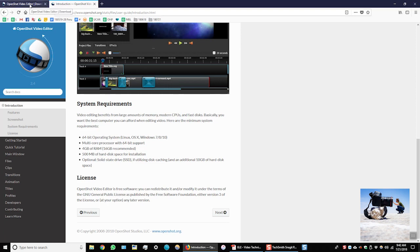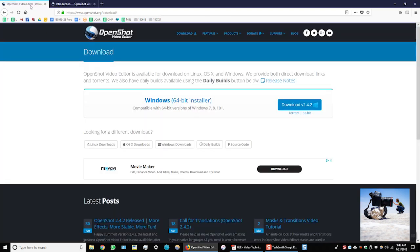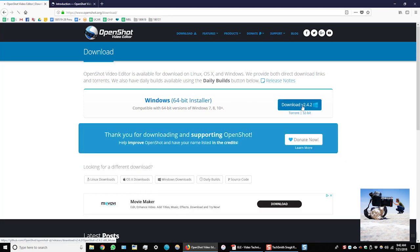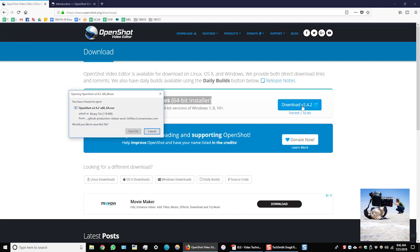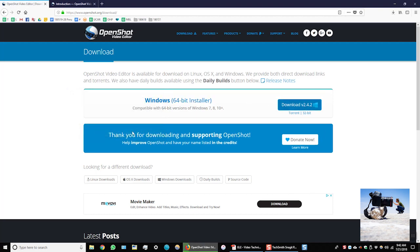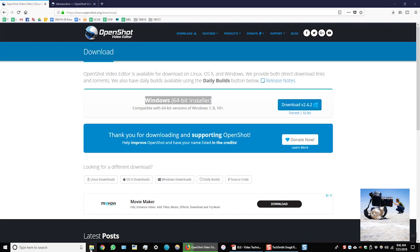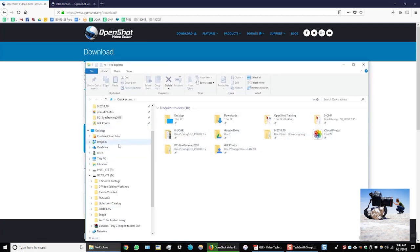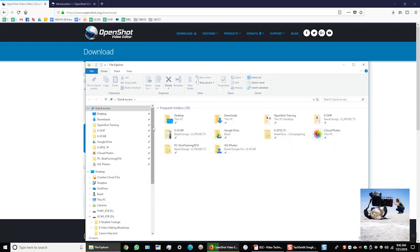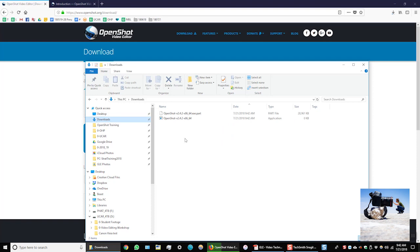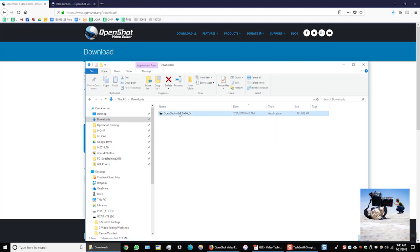I'm going to go back to the download page and we'll download the 64-bit version. I'm going to save file and I'll navigate to my downloads and you can see that the software is downloading right here. And it's finished.